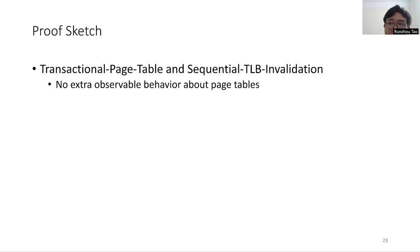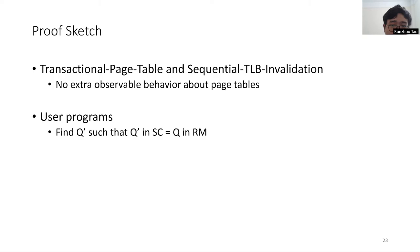Finally, by transactional page table and sequential TLB invalidation constraint, we can prove that there is no extra behavior about page tables. For non-DRF user program, even if the user program Q's behavior on SC is not the same as on relaxed memory, we can prove that there always exists a Q' such that Q' on SC produces the same memory state as Q on relaxed memory.